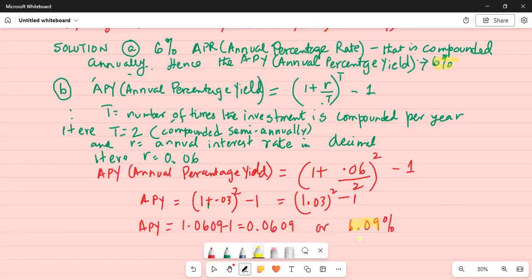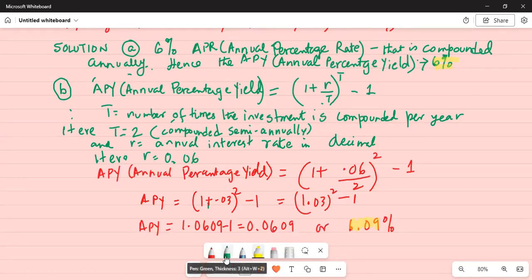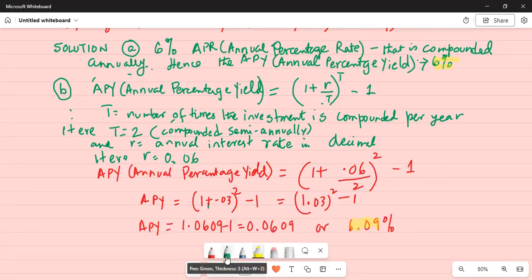This is the answer for Part B when compounding twice a year. Notice that by compounding twice a year, the annual percentage yield increased by a small amount — 0.09% — compared to Part A when compounding just once a year. If you compound more than once a year, your annual percentage yield goes up.